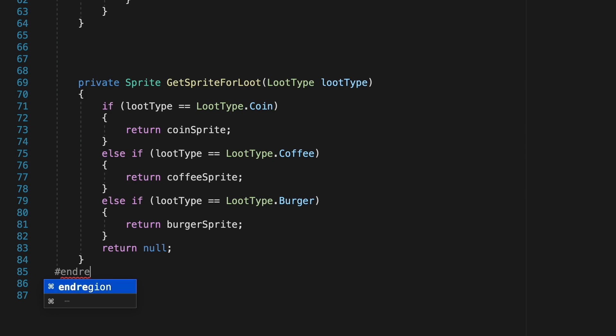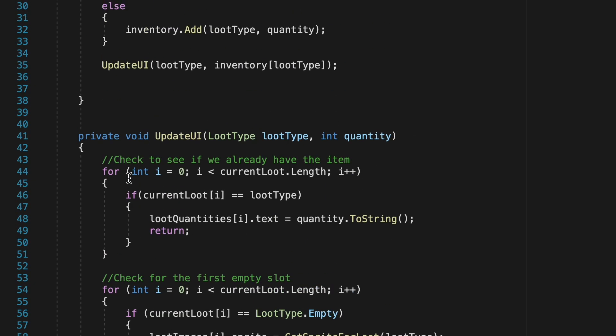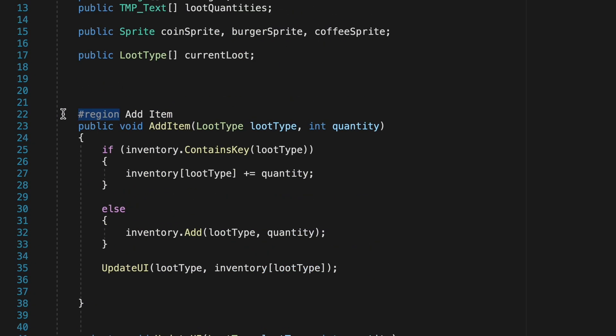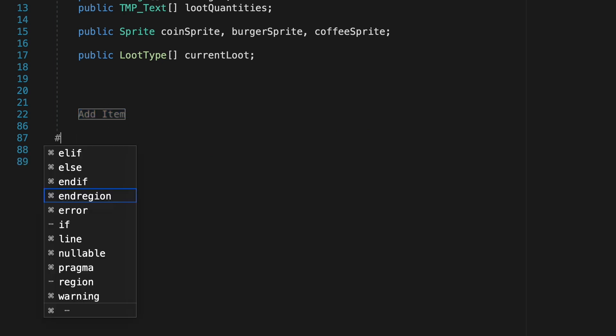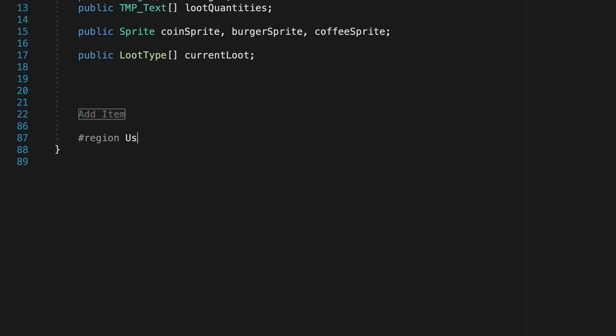I'll then come below the get sprite for loot method and we'll end the region there. This just allows us to be able to click the minus button here in order to close up all of those methods that are around adding items.